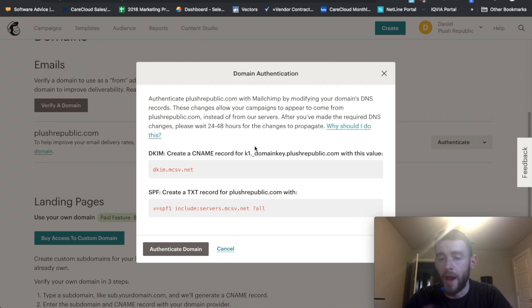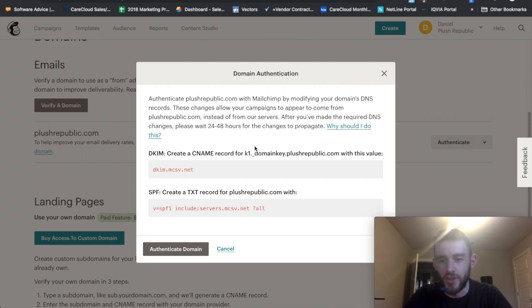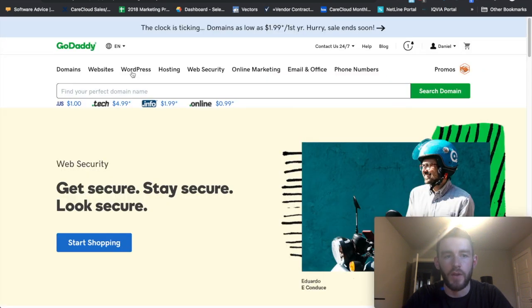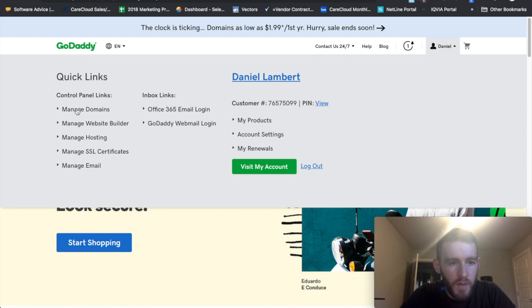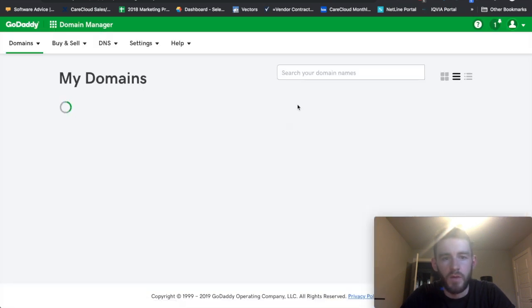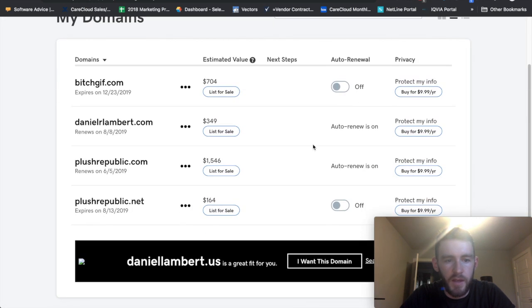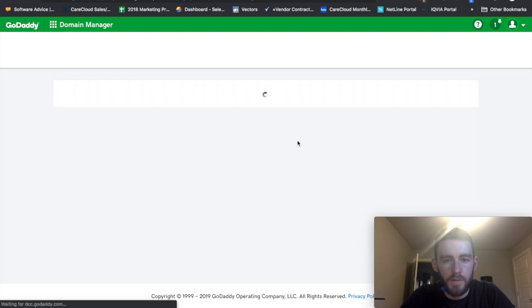So I will show you how to do that. I can't actually go through the whole process of saving it because this domain is already linked to my other MailChimp account and this is just a demo. But I'll show you how you would do this in my case within GoDaddy. So I'll hop over to GoDaddy. I will click into here, manage domains. You'll see all my domains that I have. PlusRepublic.com.